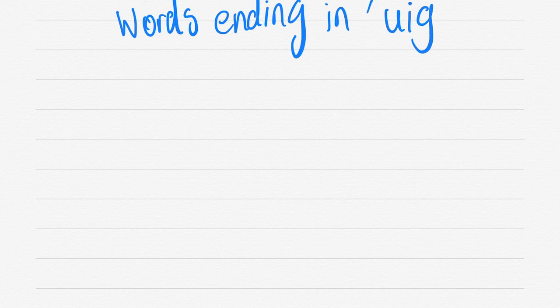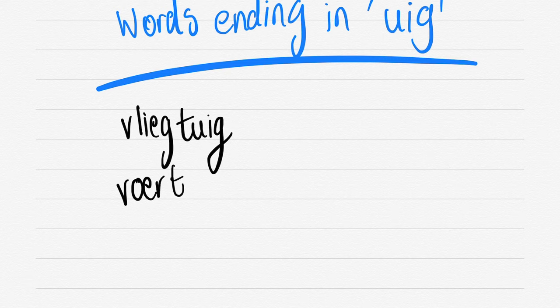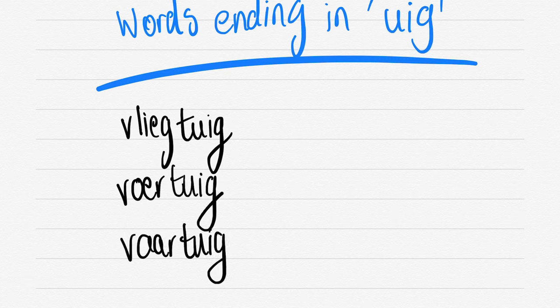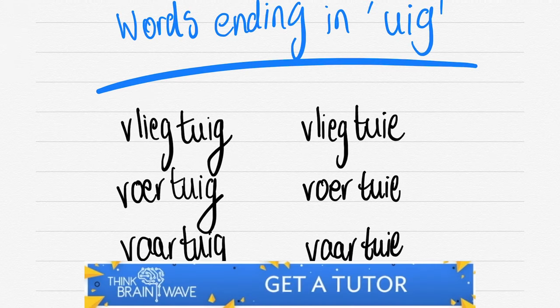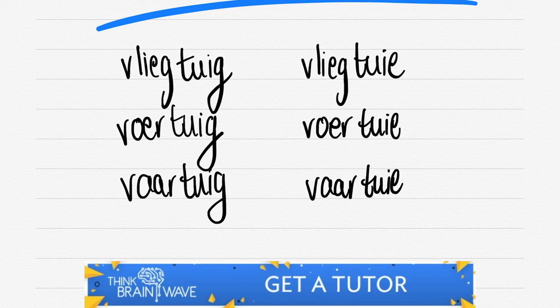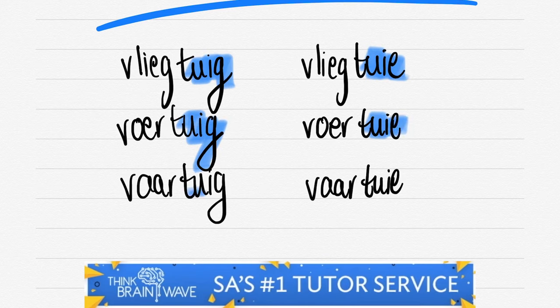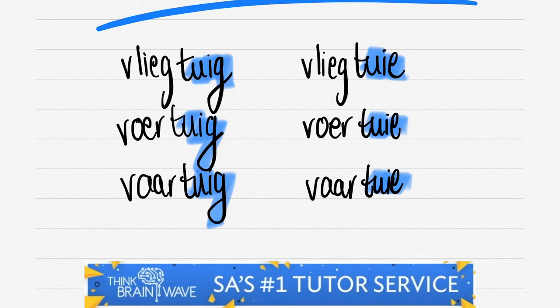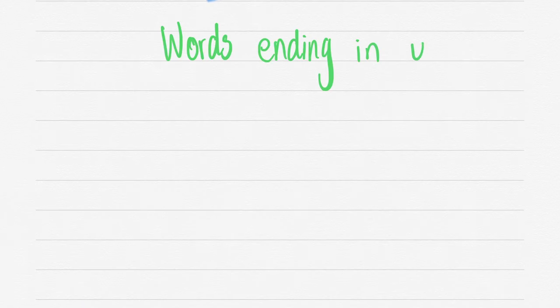Let's do words that are ending in TUIG. VLIEG, VLIEGTUIG, VLIEGTUIE.